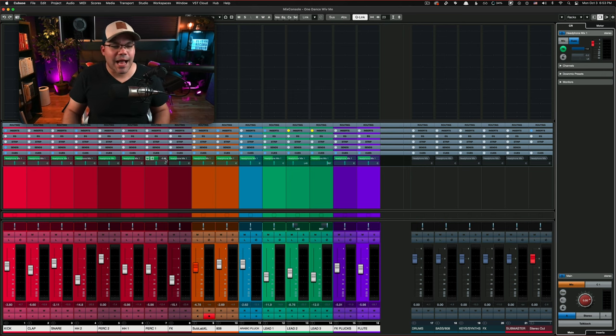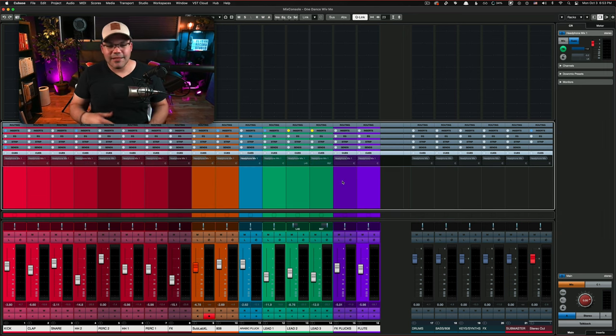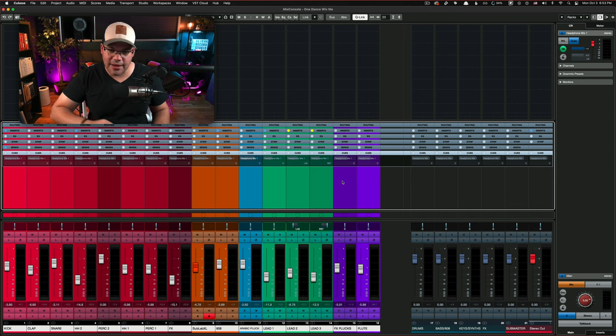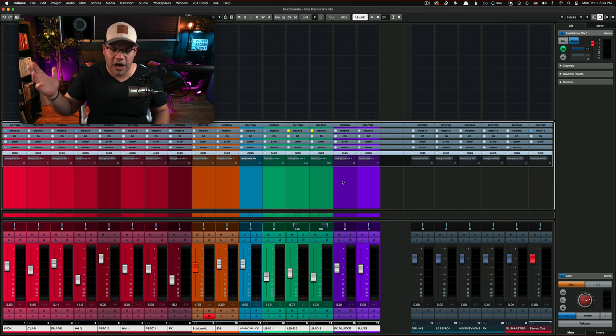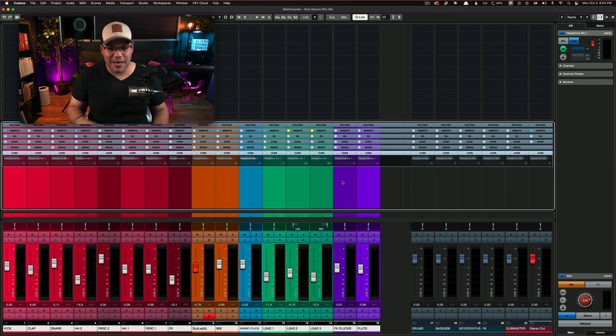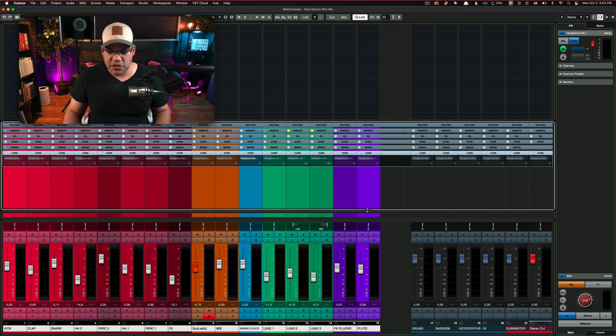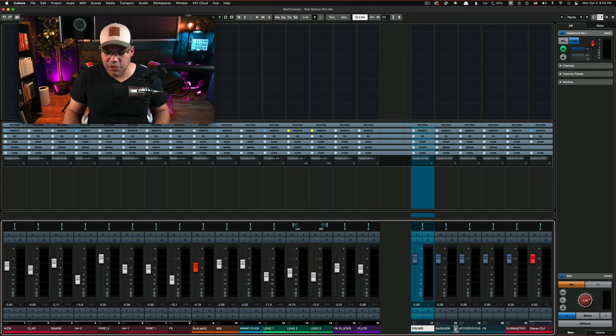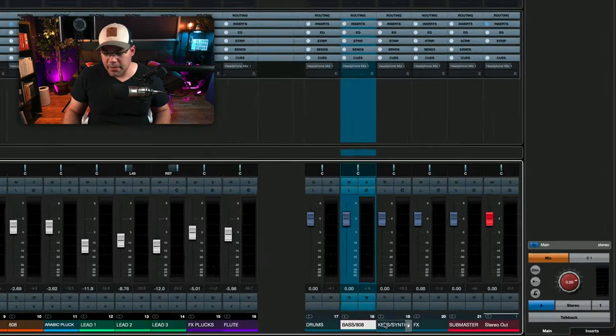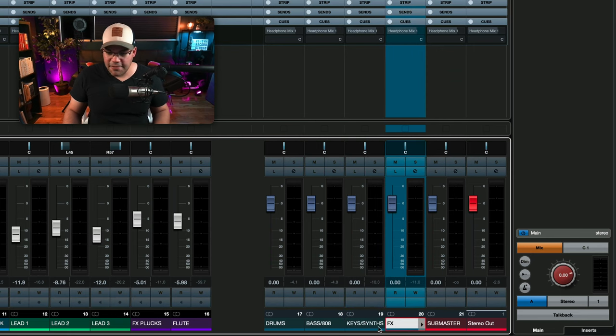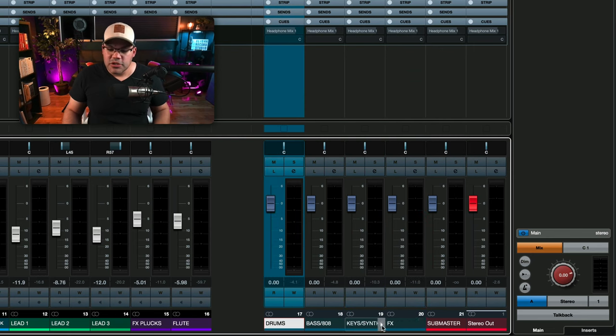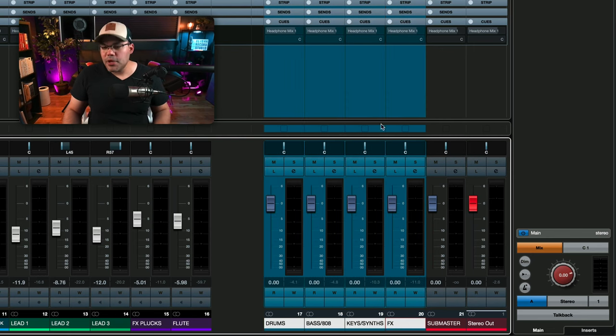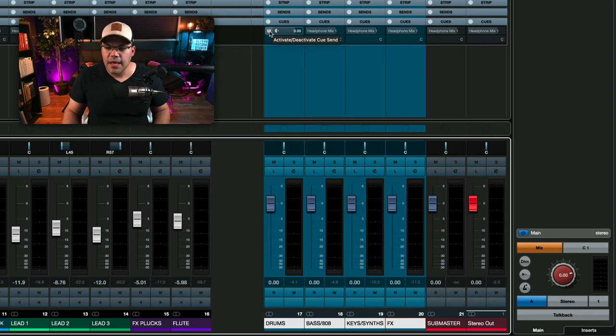But I kind of don't like to do this this way because I find it that sending every possible track, especially if you have hundreds of tracks, it's going to take a while, it's going to be a mess and it's going to be way too much. So what I like to do, all of those tracks, I have them routed to group channels: drums, bass, 808, keys and synth, effects. So on those group tracks, I'm going to use them to send signal to my headphone mix.